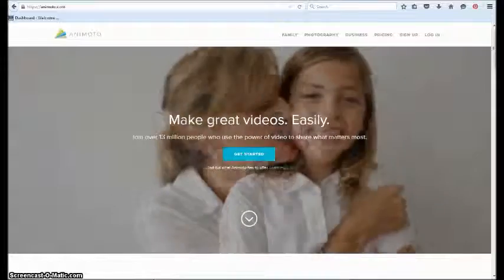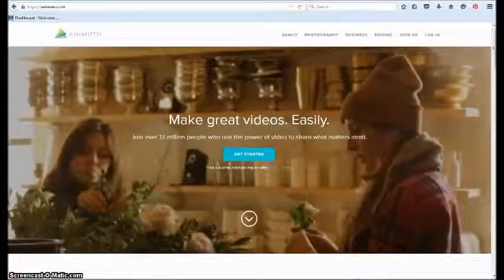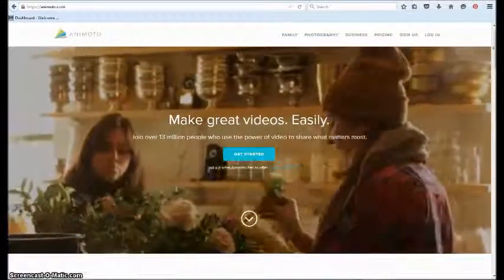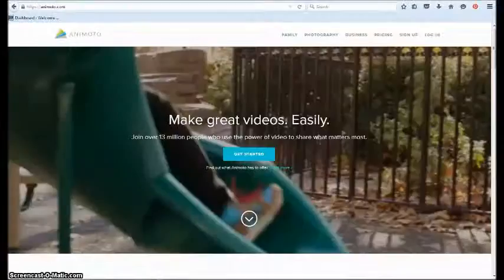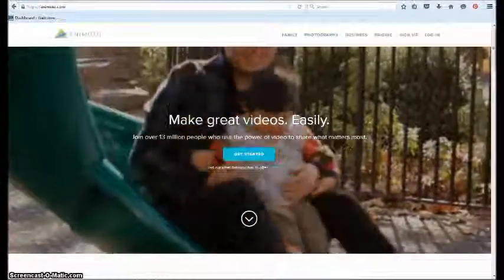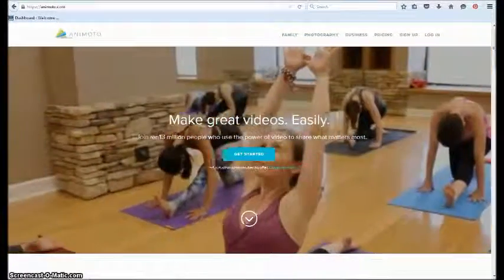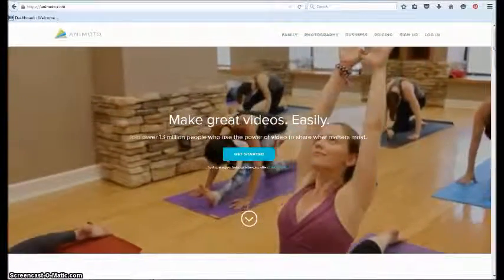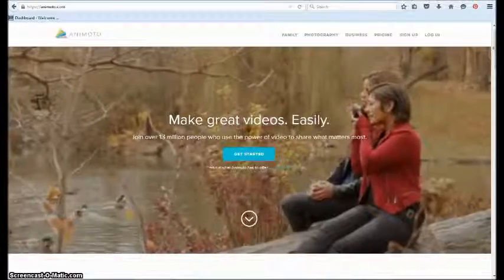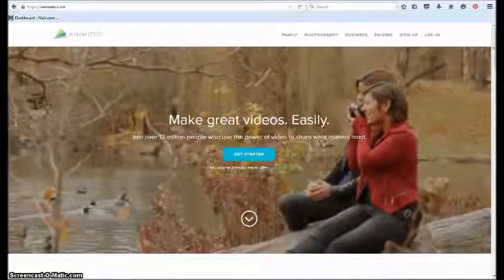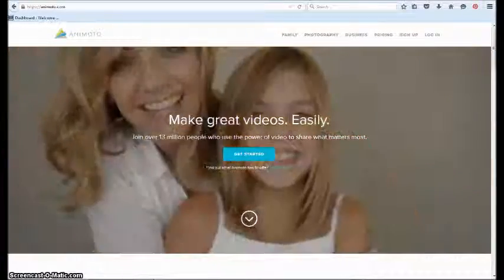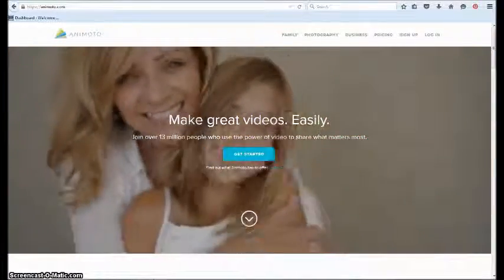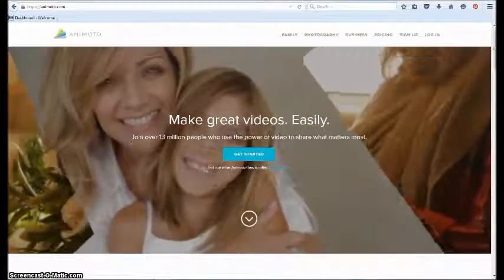It does cost a little bit, but Animoto has been kind enough to give me a link that I can pass on to you. If you click through using the link below this video or in the blog post, you'll be able to get your first month for free and I'll get a month free too, so that's a nice win-win.